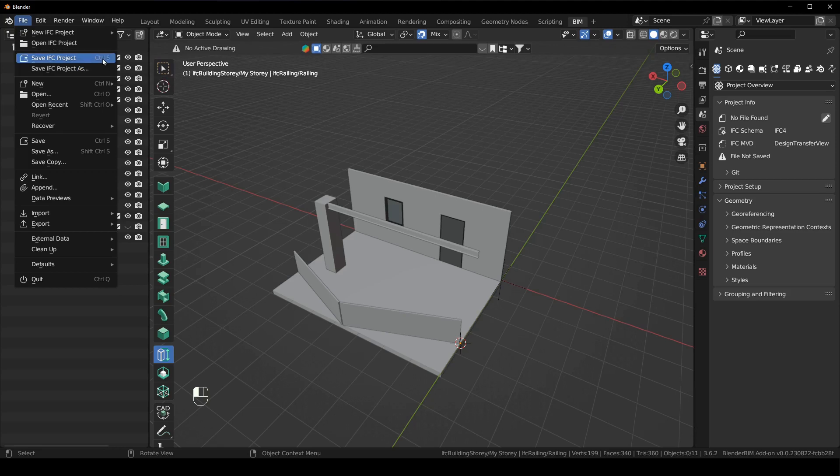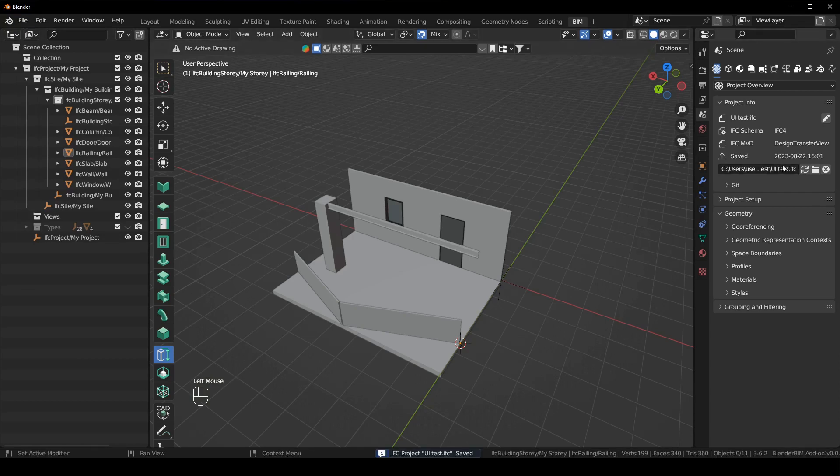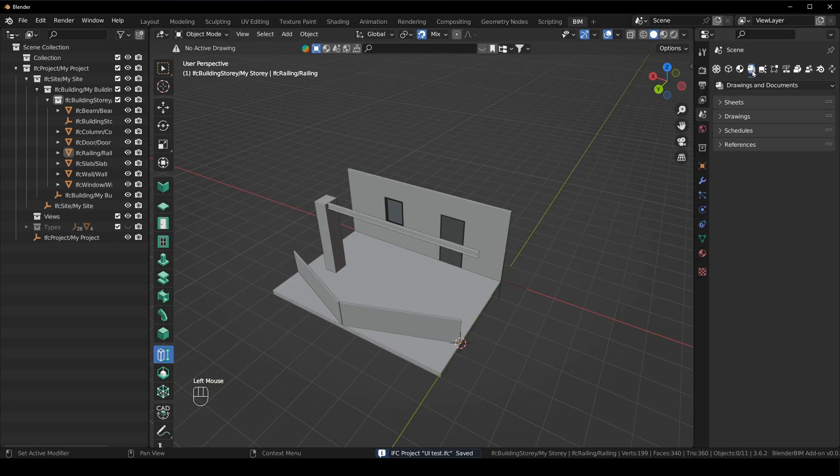And now there is a save IFC project and save IFC project as. So essentially when you have Blender BIM installed, it is going to default to Blender BIM and when you're in an IFC project, it's going to use these hotkeys to save your IFC project because we want to shift from the thinking of this is an import export tool to you're actually editing an IFC file basically. So we're just going to say save IFC projects and say save.